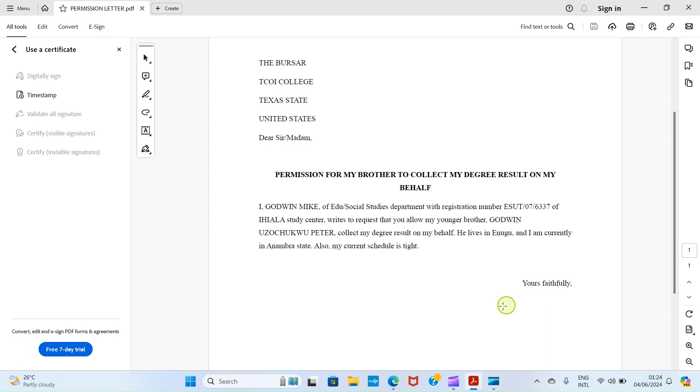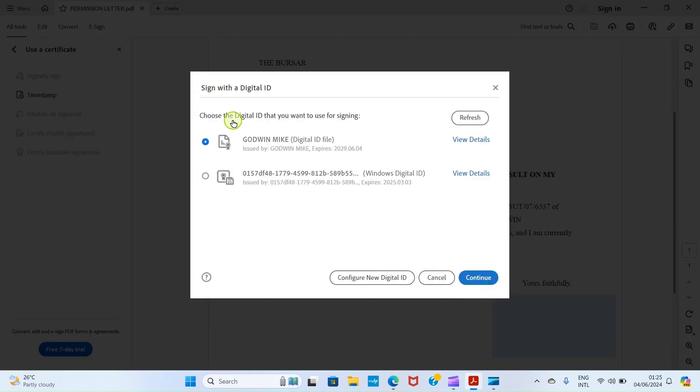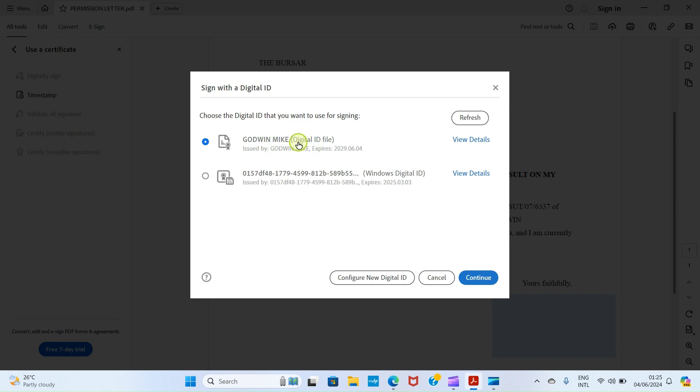Now with the instruction we are giving, I want to have this signature here. Press and hold on the left button of your mouse. Don't release the pressure and drag where you want to have your digital signature. I want to have it here. Release the pressure on the button of the mouse. Now we are taken here. You can see: choose the digital ID that you want to use for signing. Look at that one we created initially. Click on this. It depends on the name you gave to your own. Just click on it and click on Continue.